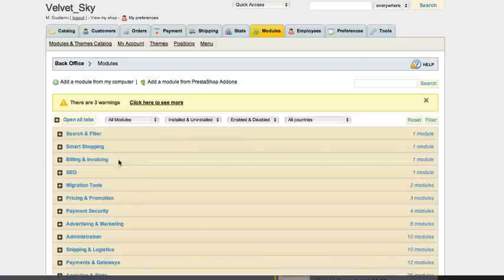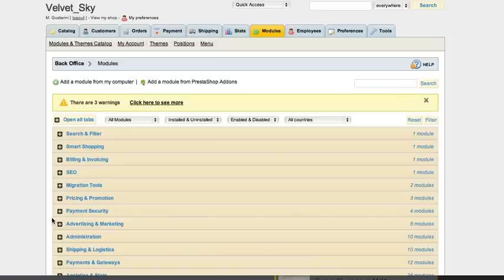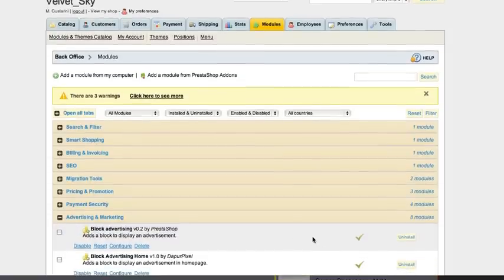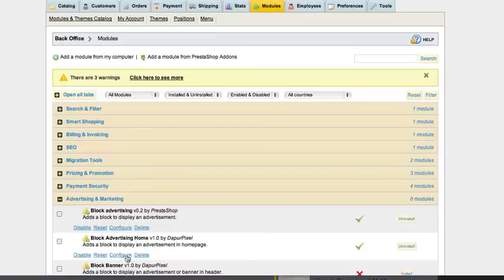Block Advertising Home used to add advertising image and link. Open the advertising and marketing tab and click configure on Block Advertising Home.